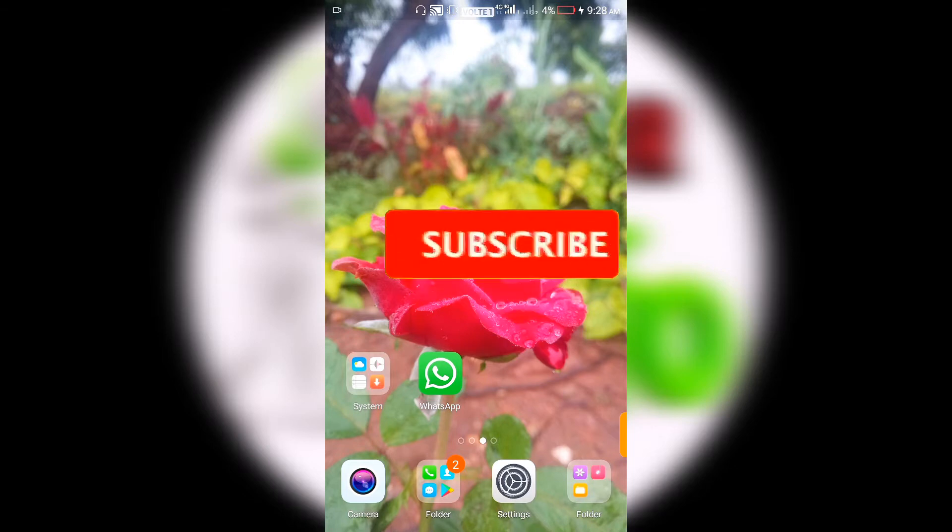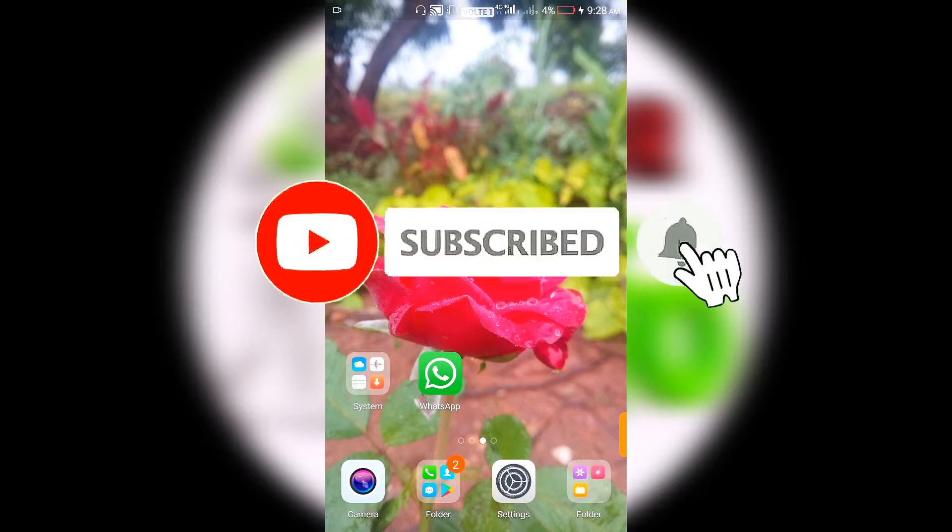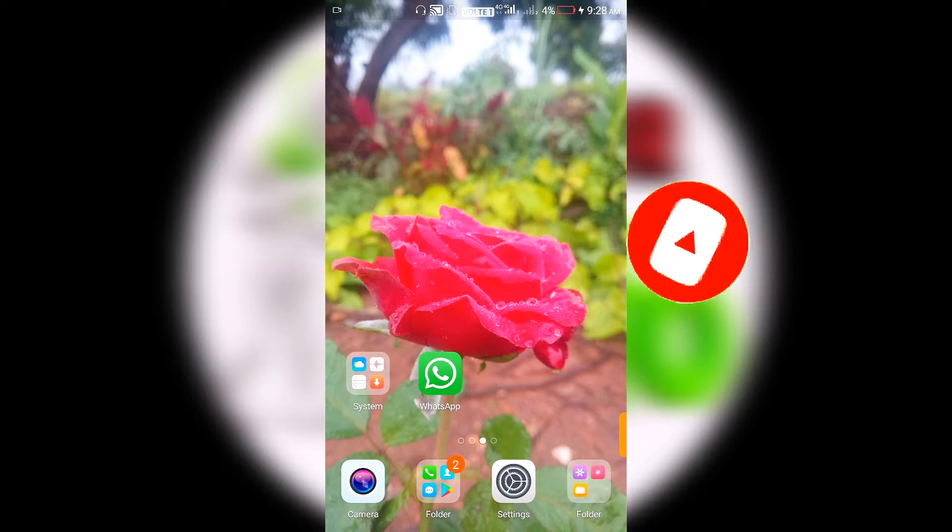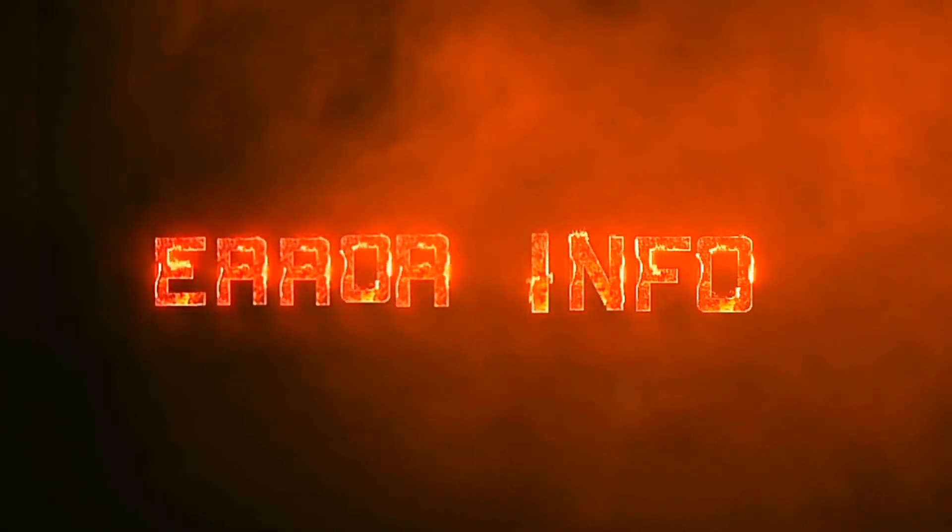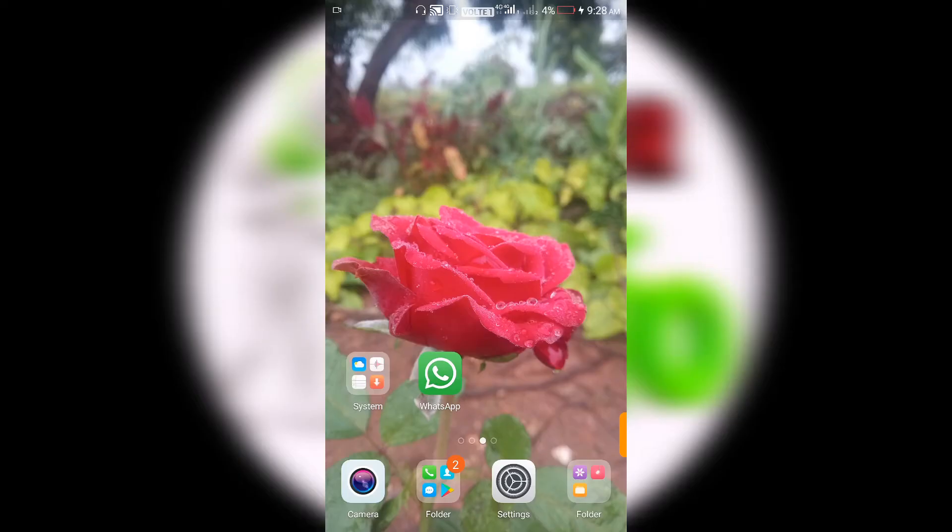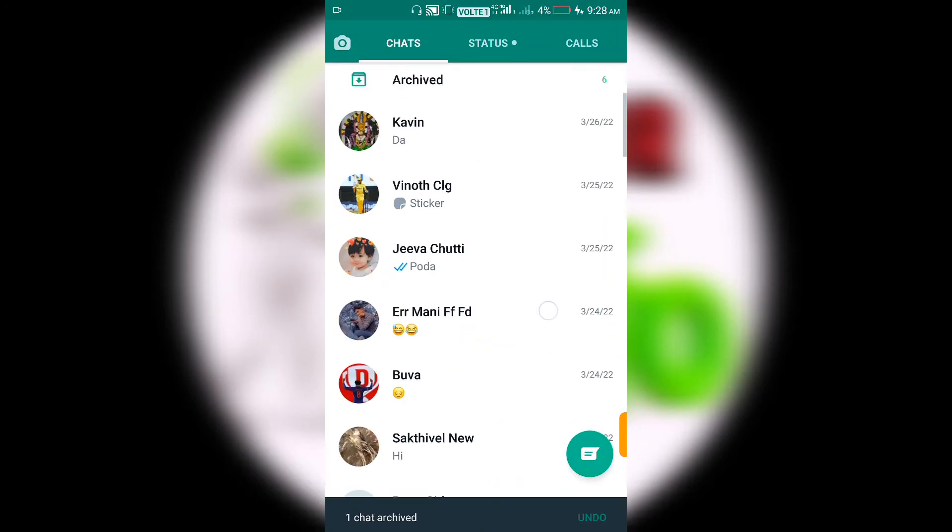This is why we can show you. If you like, subscribe to the channel and download. Please share this video.